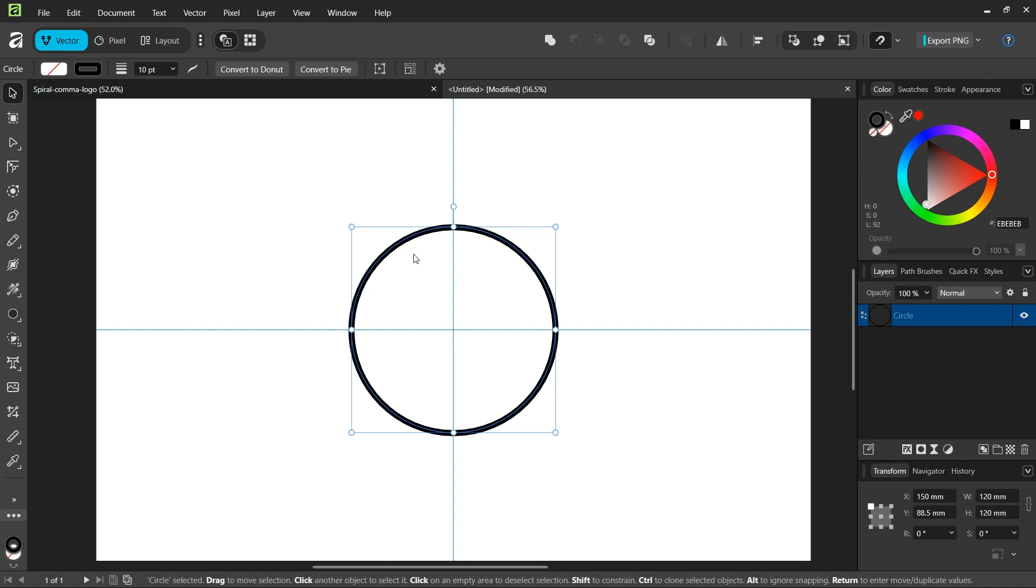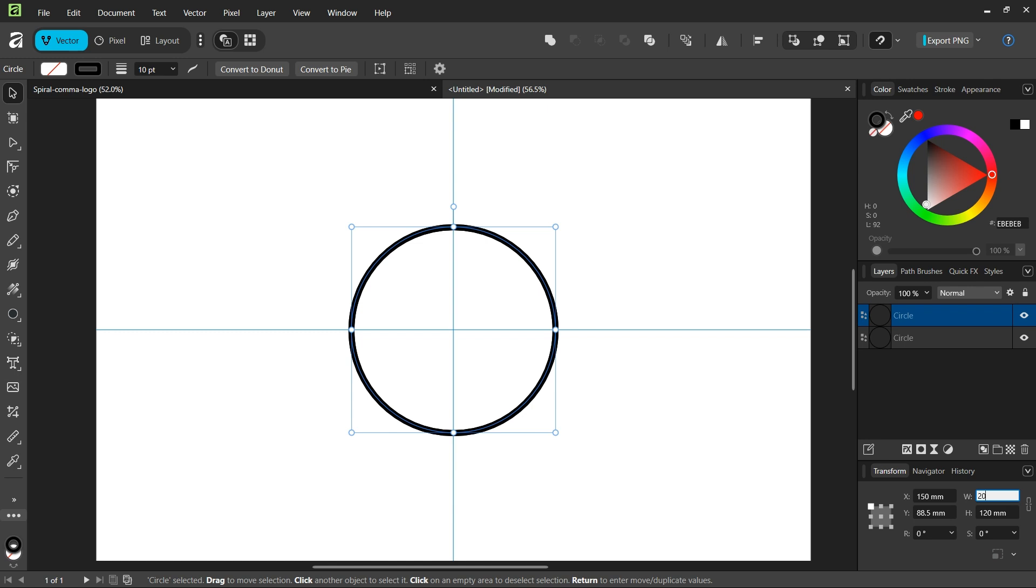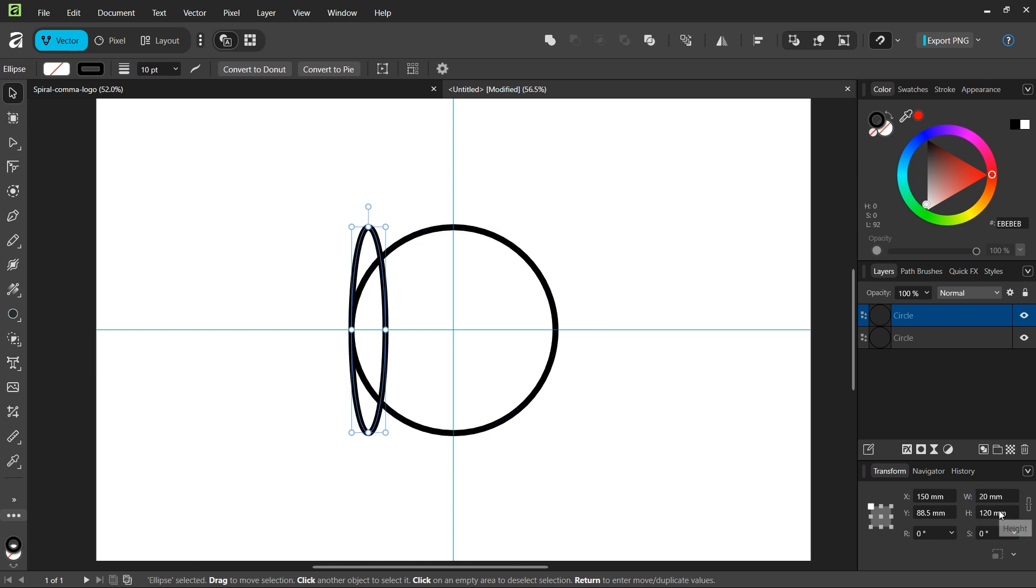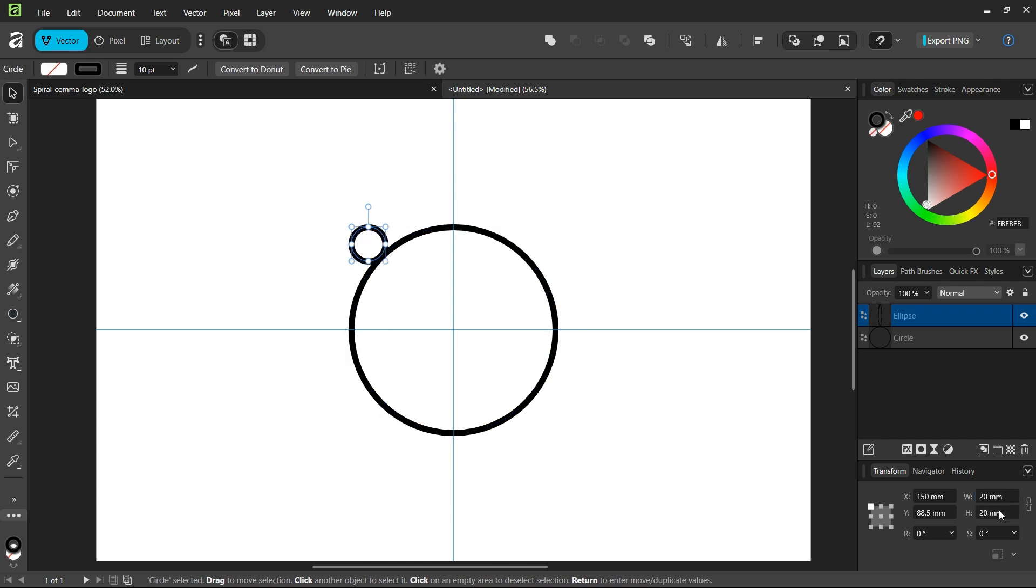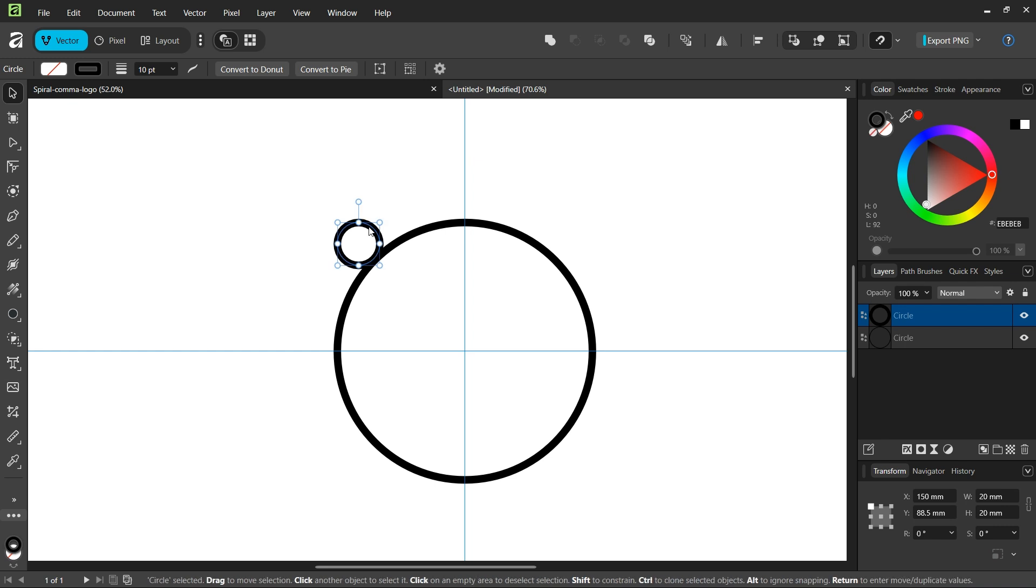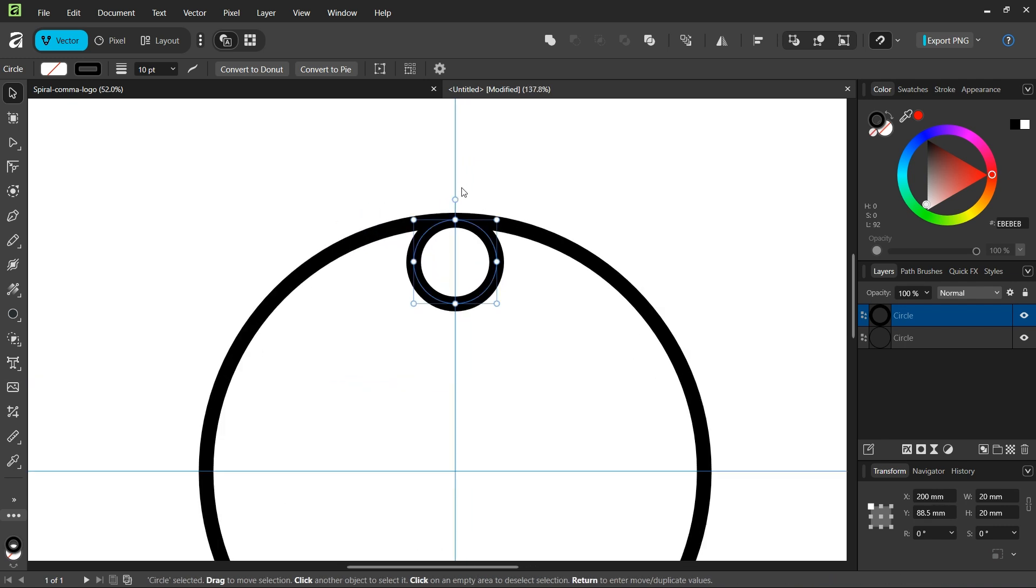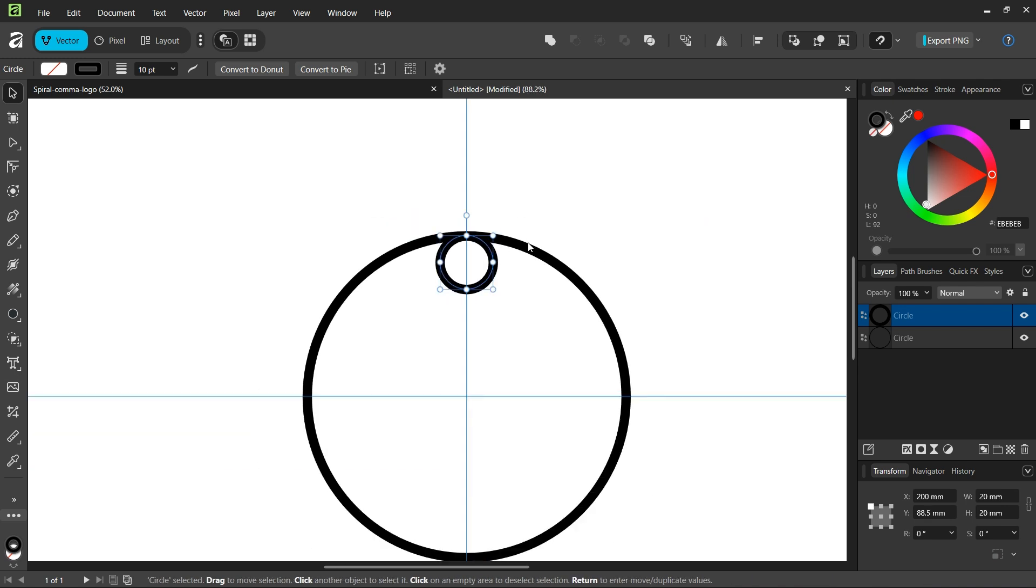And then we are going to need some smaller circles. So we press Ctrl J to duplicate it, and we set the size of the duplicated circle to 20 by 20 millimeters. And then we position it in a way that the top extremity of both circles snap.